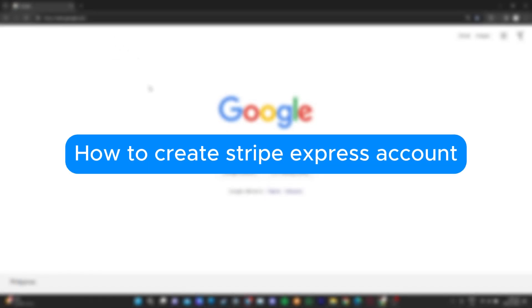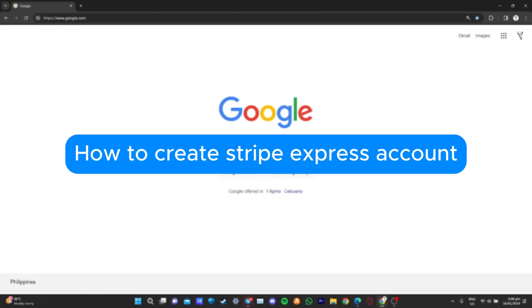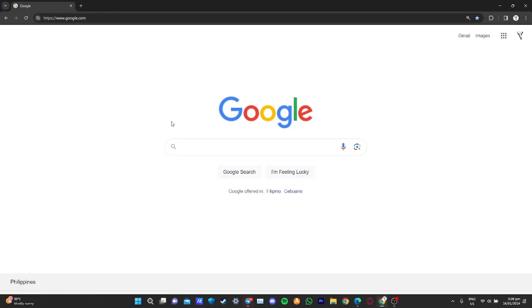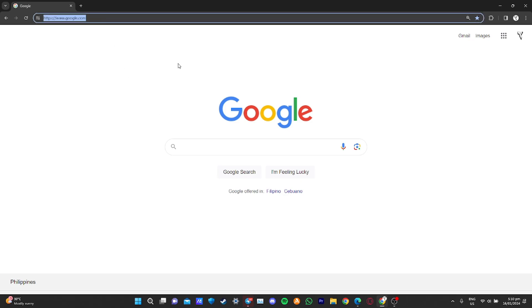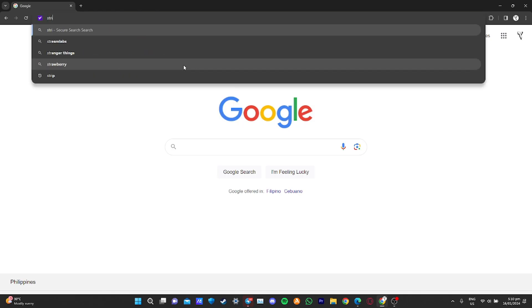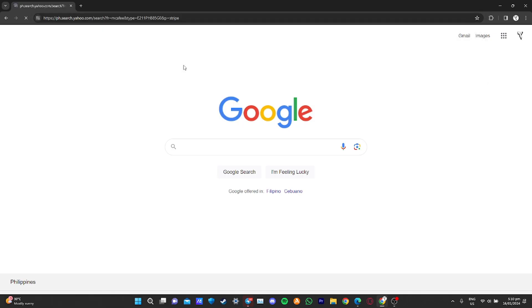How to create Stripe Express account. Hello, welcome to our channel. In this tutorial, I will teach you how to create a Stripe Express account, so please watch till the end to properly understand the tutorial.